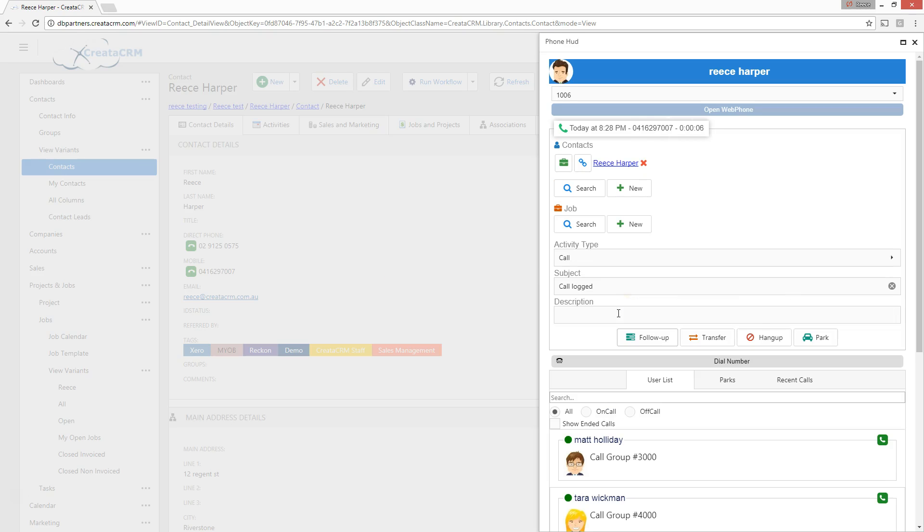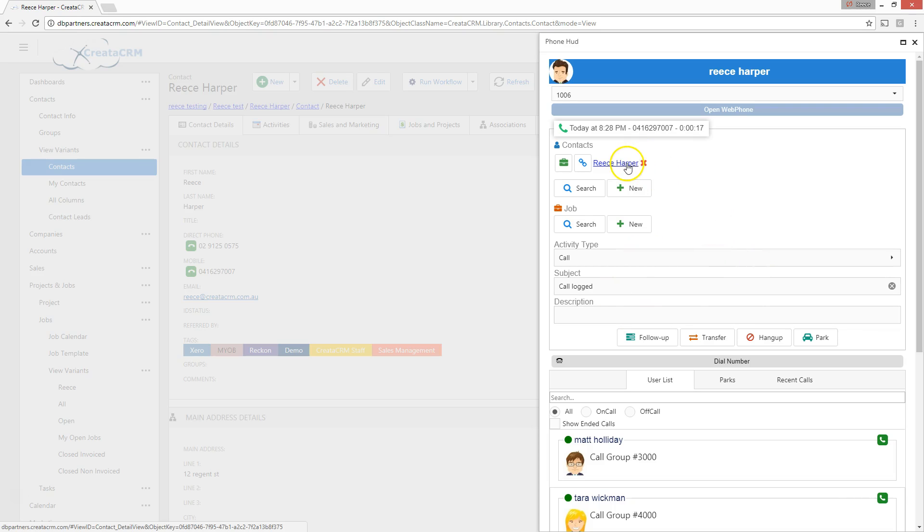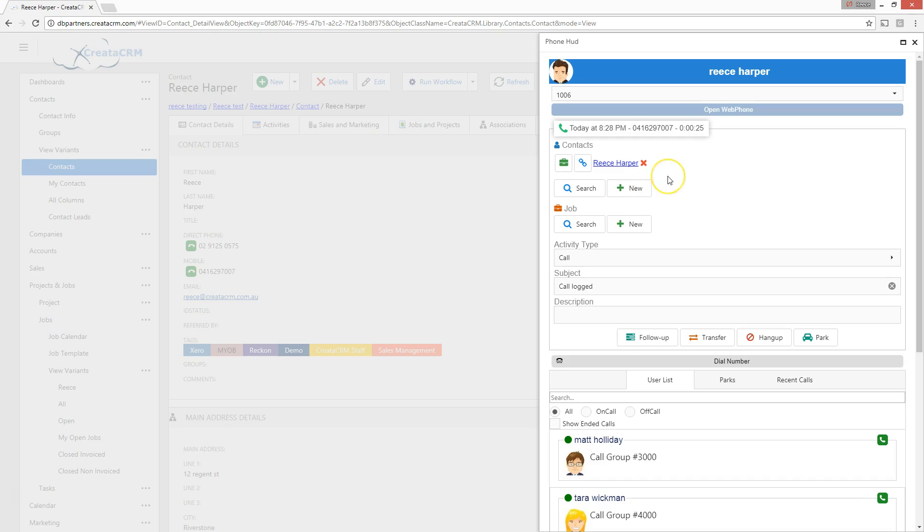I'm going to take that call. I'm just going to get rid of the feedback because I have two devices next to each other, which is a bad idea. So with that in mind, it defaults directly to the client itself, which is Reese Harper. Now I can click on the search button or create a new contact straight away from this call. I won't do this for this particular purpose.